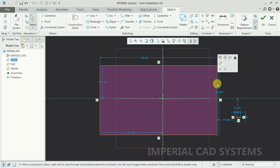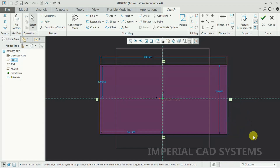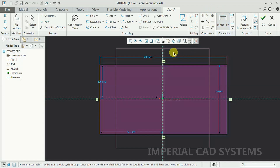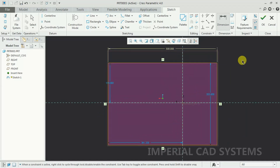Here there is a dimension option. The dimensions showing in blue color are weak dimensions. To make them strong, just go to Dimension, select that line, and press the scroll button. Then you will get a dimension — you can edit that. I edit that dimension to 500 mm. Now you can see the dimension in white color — that is a strong dimension.